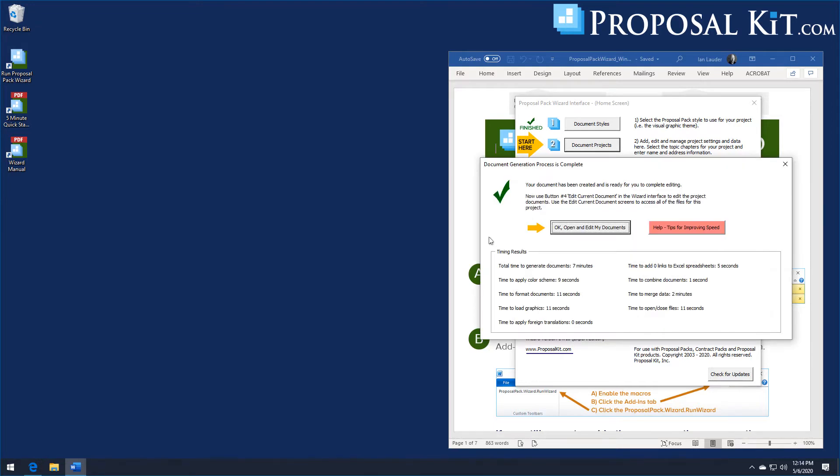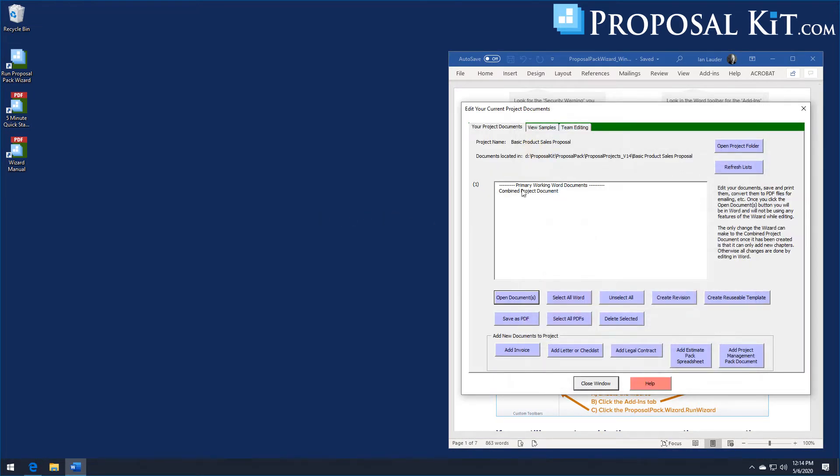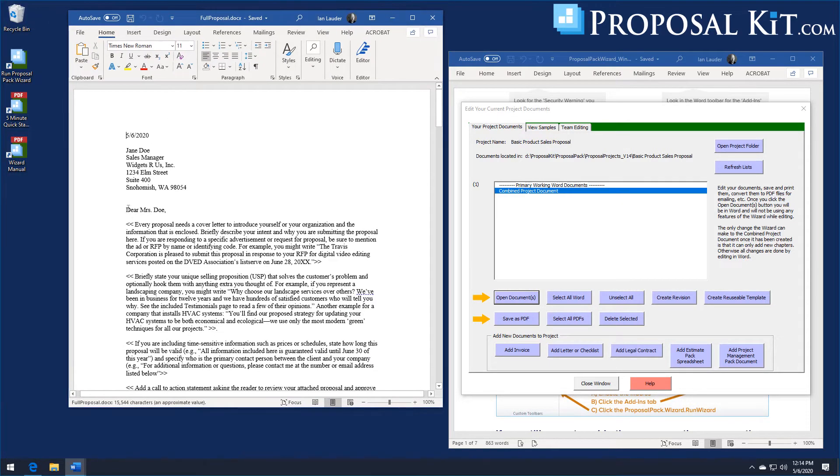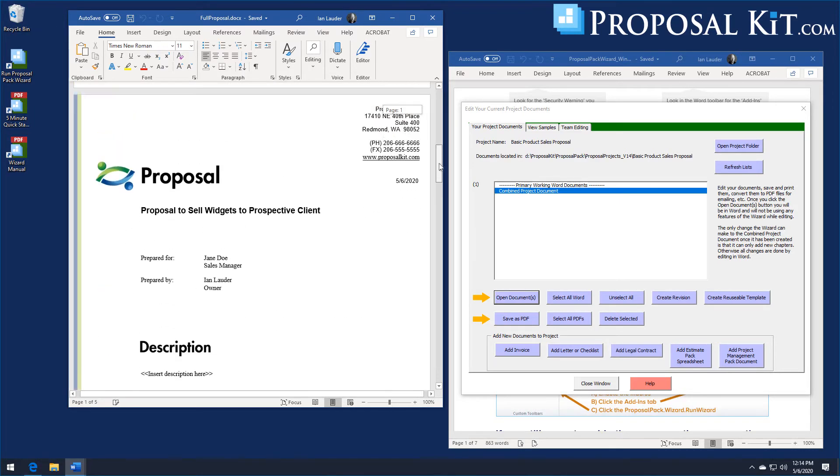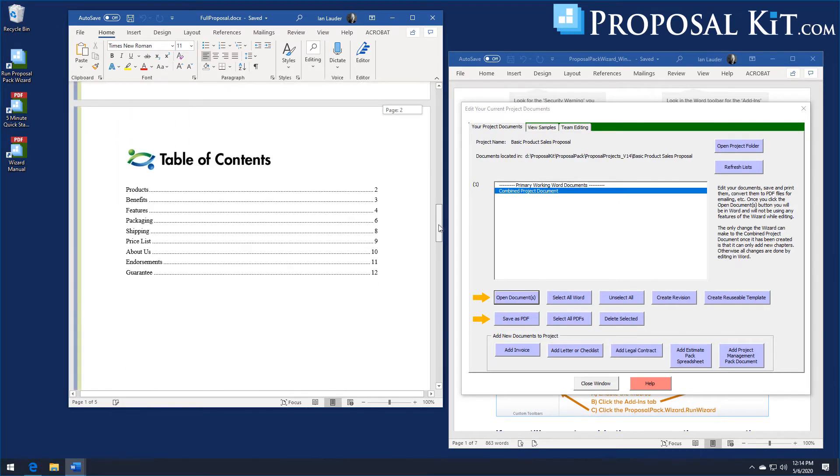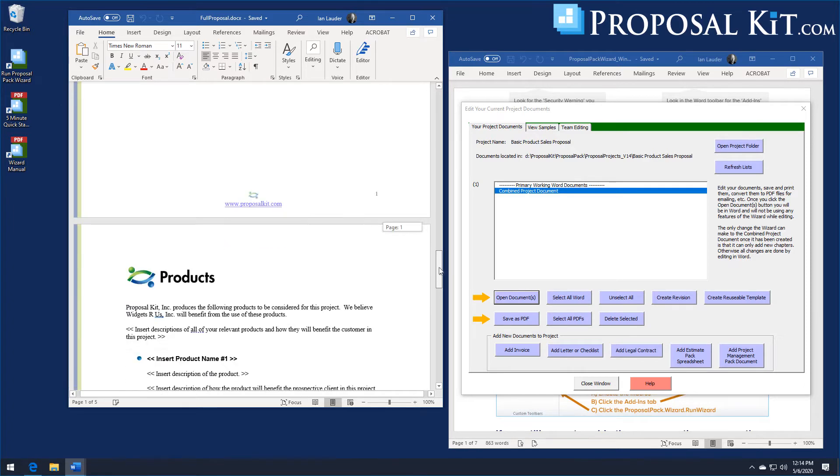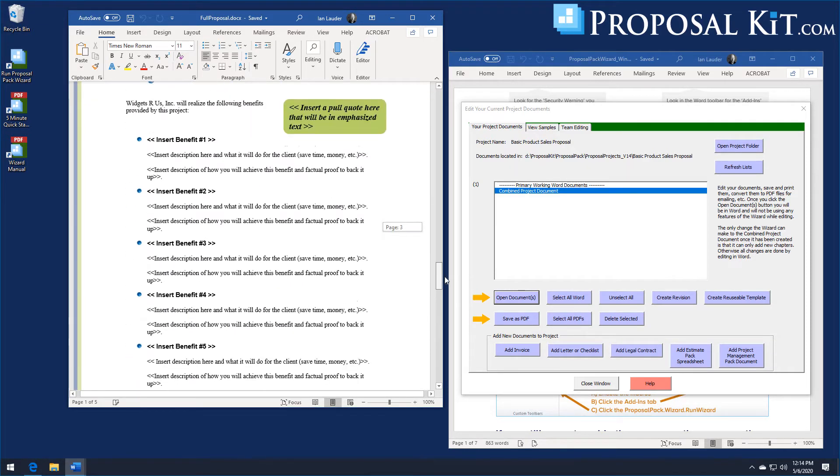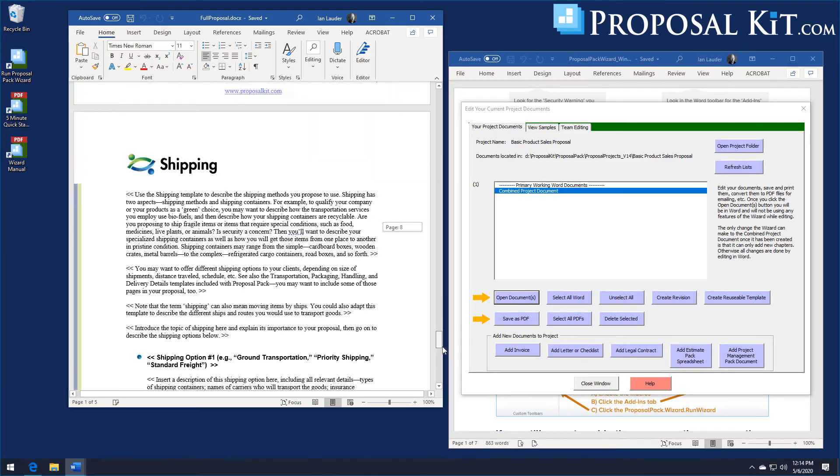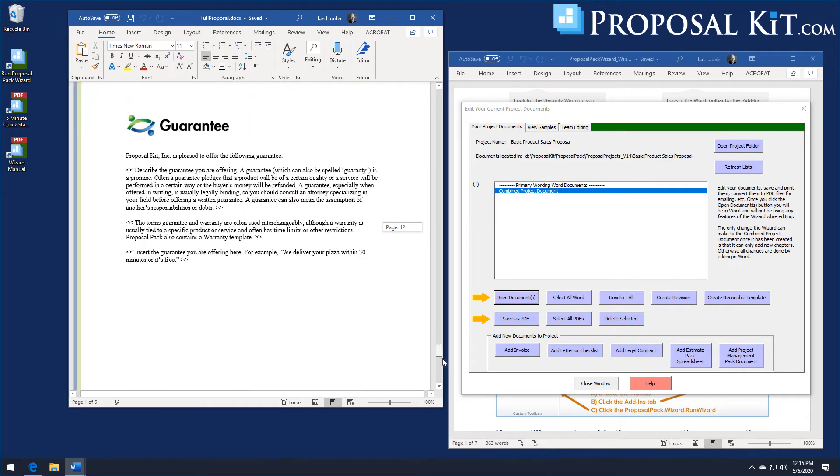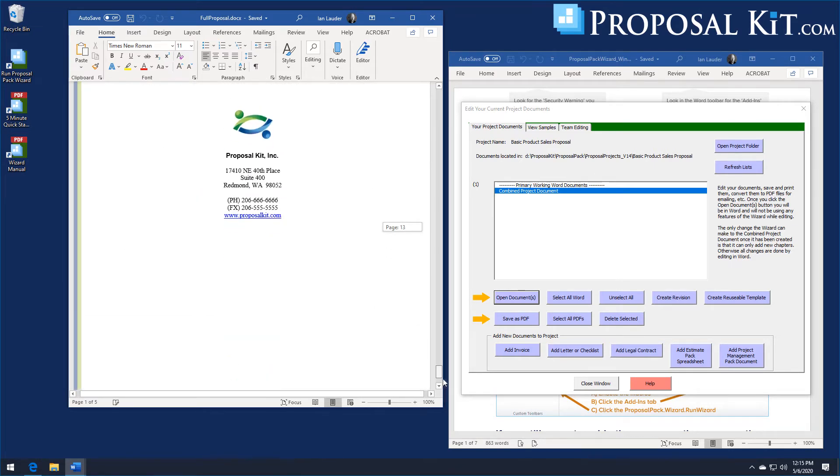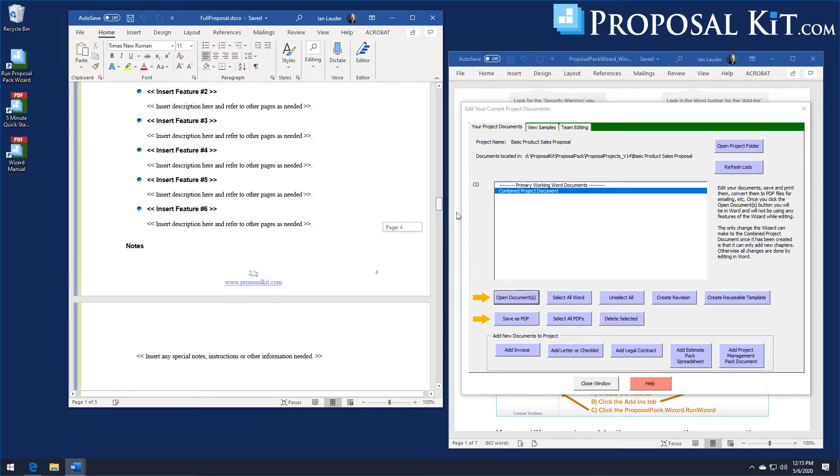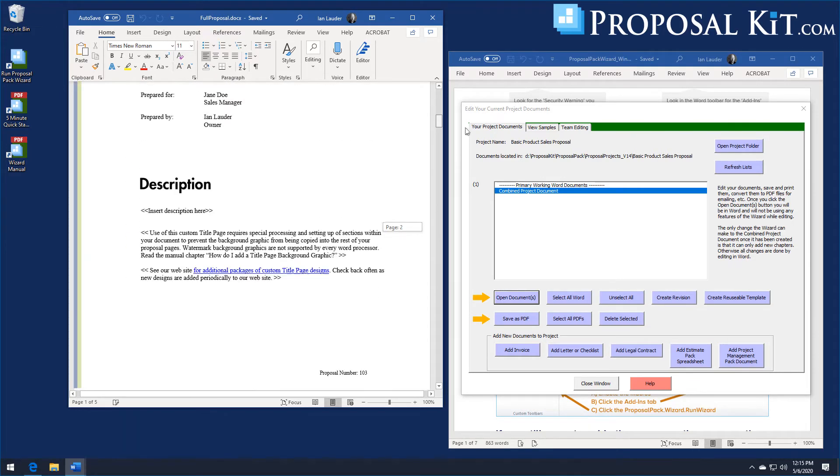All right this first example has been generated. You can see the name and address information merged into the cover letter, in our front title page, table of contents with our product information. And these are all fill-in-the-blank templates ready for you to edit. This is using one of our minimalist design themes with just some very basic graphics and colors, not too extravagant.